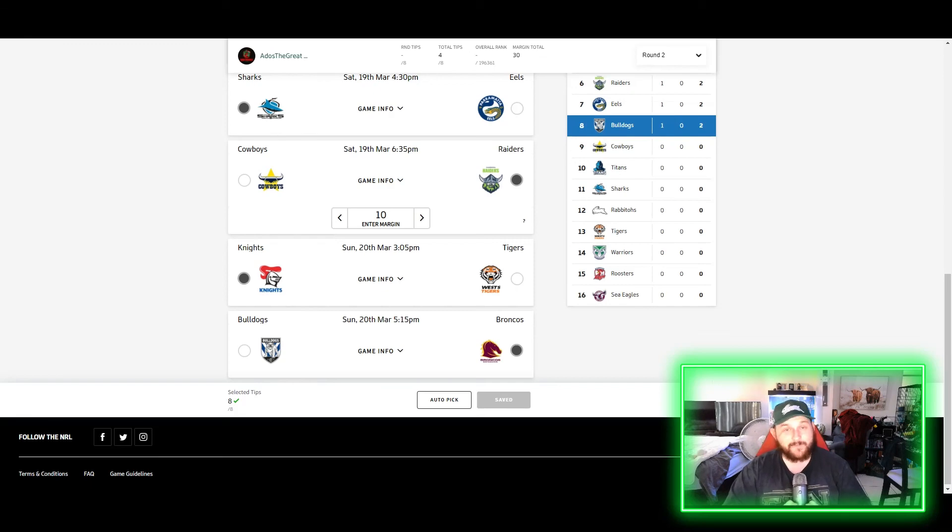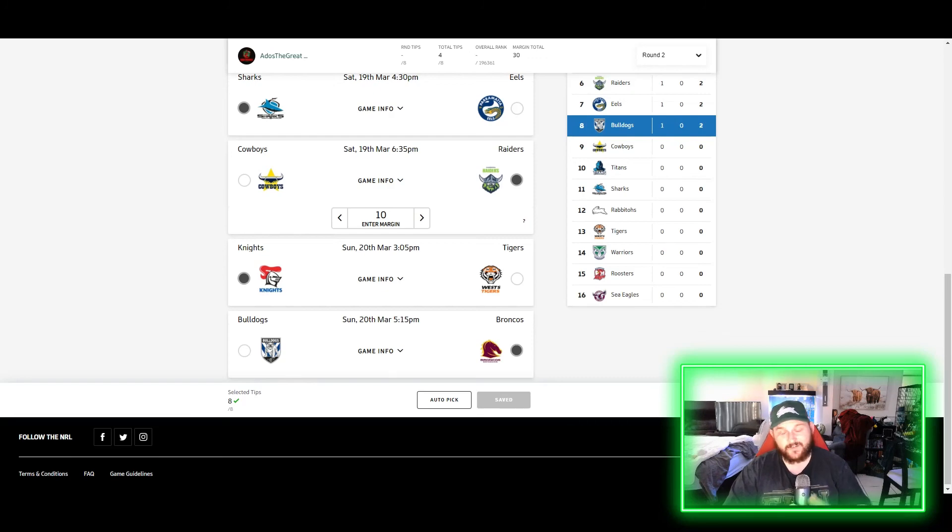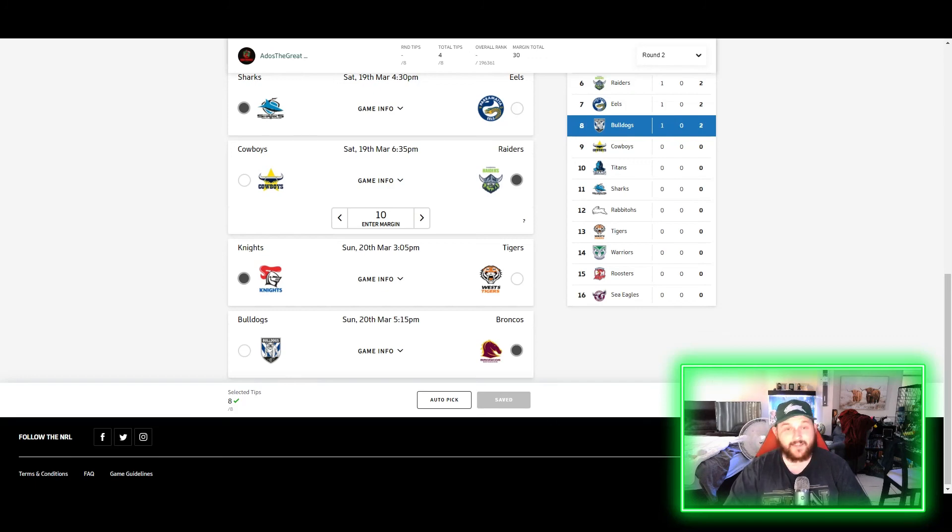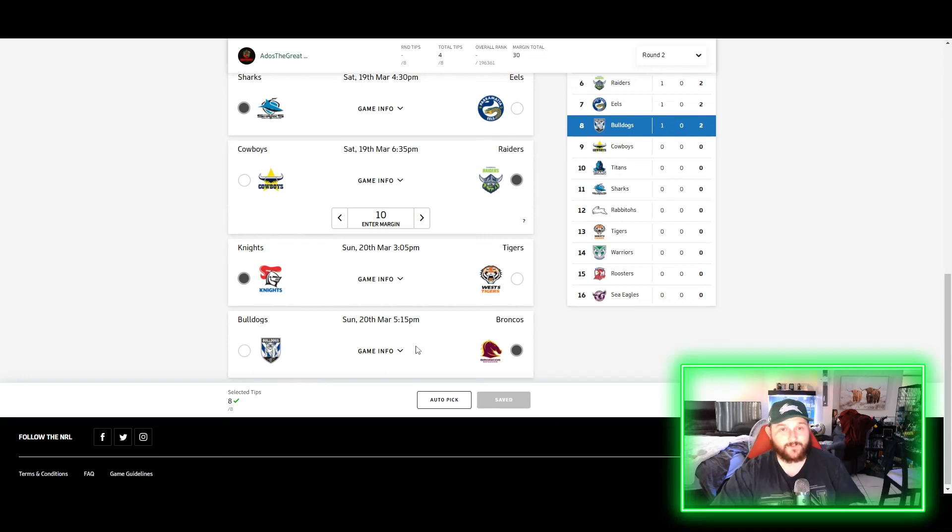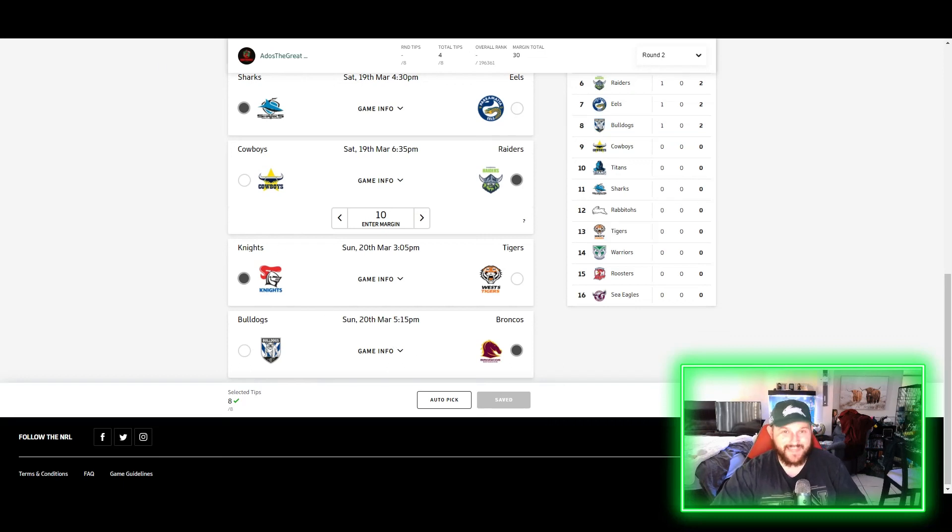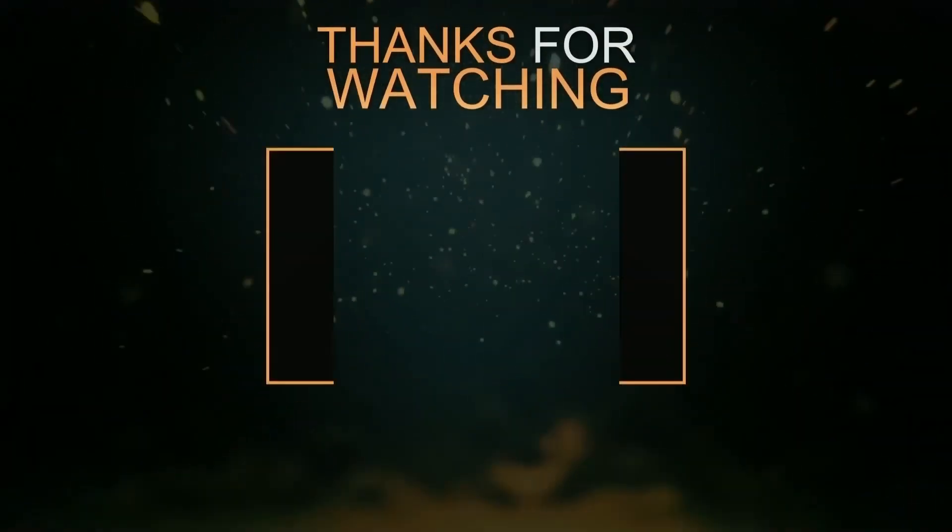So yeah guys, that is my tips for the weekend. Let me know what you guys think. Do you agree with these tips? Do you disagree? I'd love to hear your opinions guys. Drop them down in the comments, let me know who you tipped. And yeah, that is going to wrap it up for me guys. So thank you all so much for watching. I hope you've enjoyed, and as always guys, I will see you in the next one. Thanks guys!